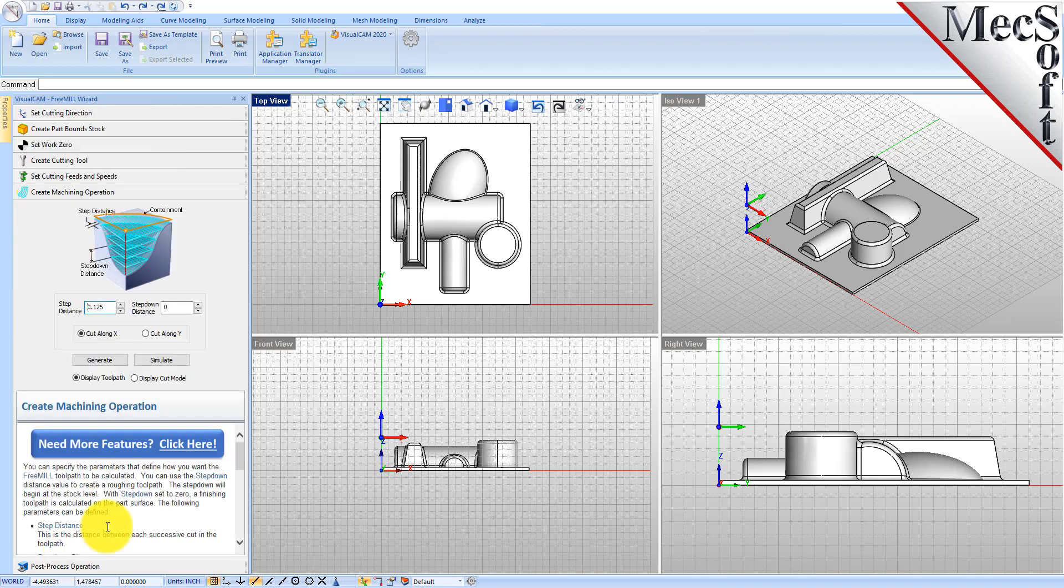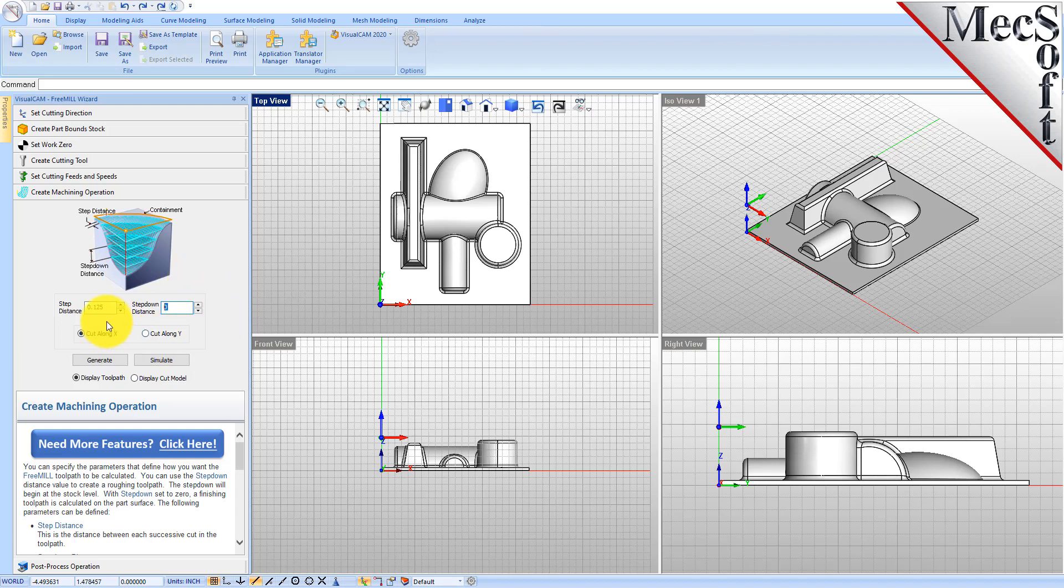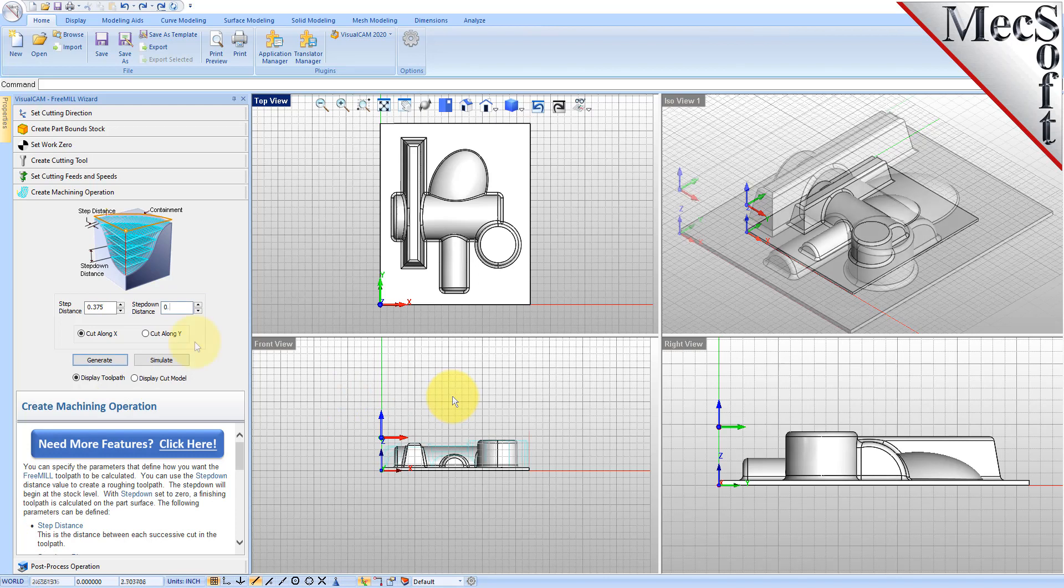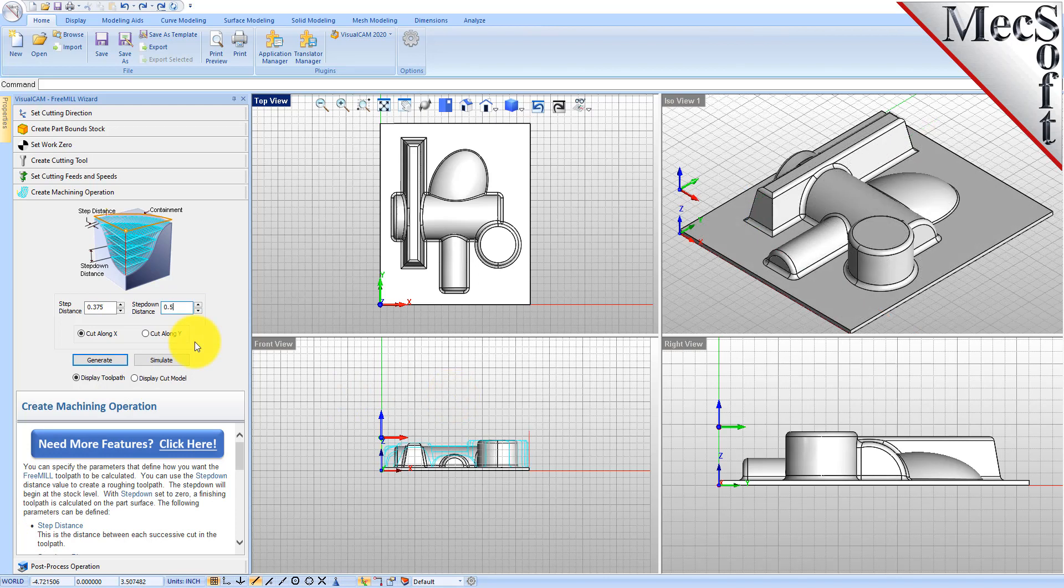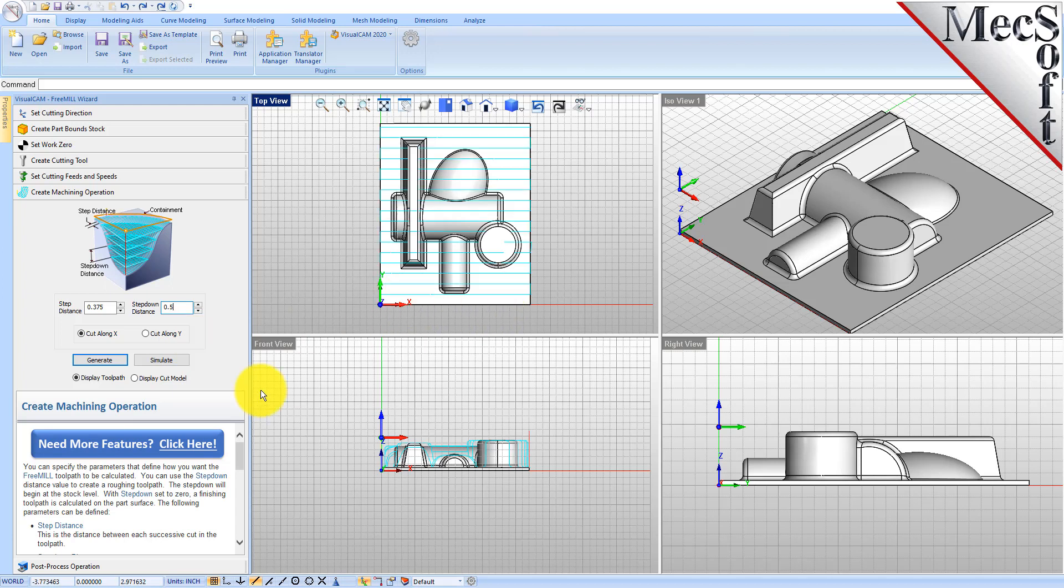We'll go to the next tab, which is where all the action takes place. Here you can create a roughing or finishing operation because you can set a step distance, which is a step over, but you can also set a step down which allows you to do a roughing operation. So we're doing a roughing toolpath, so we're going to do a step over of 0.375 and a step down of 0.5, and we're going to cut along the x-axis. Let's go ahead and generate that.